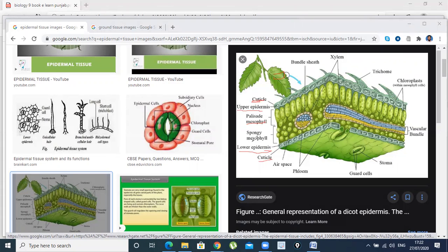After that, we will talk about palisade mesophyll cells and spongy mesophyll cells. Now you can see here — these are vascular bundles. What do we call vascular bundles? This is xylem, this is phloem. Lower epidermis contains stomata. What do we call guard cells? Palisade mesophyll cells contain chloroplasts, where photosynthesis occurs. These extensions are called trichome leaves. These are vascular bundles, xylem, spongy mesophyll cells, and air spaces.